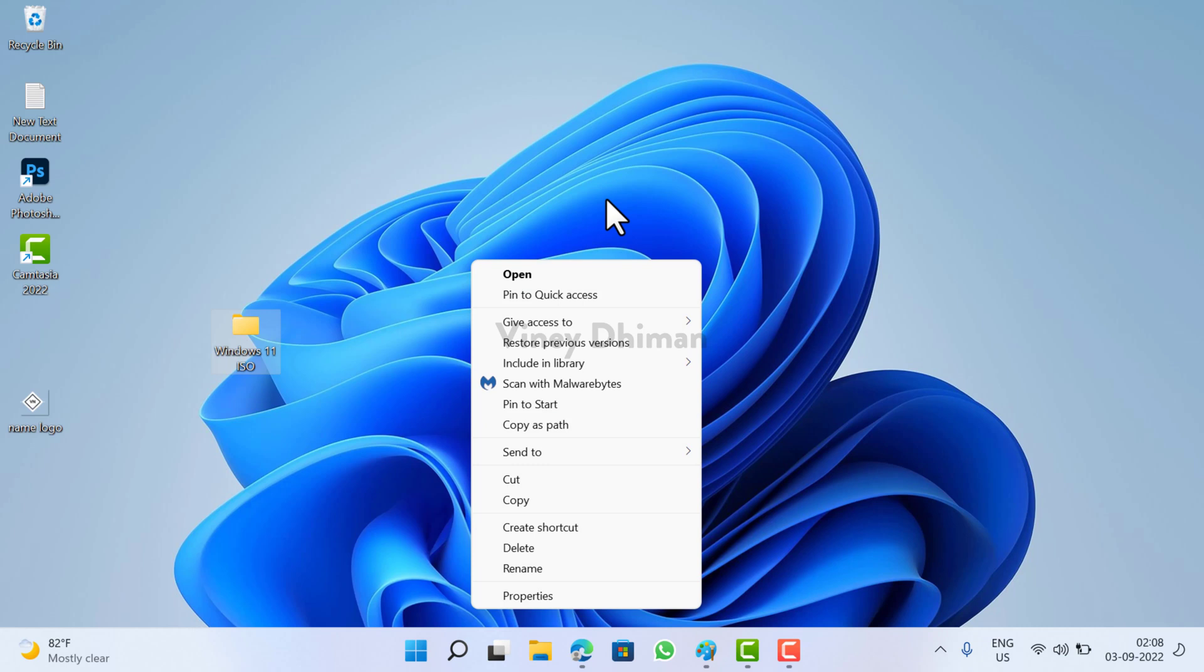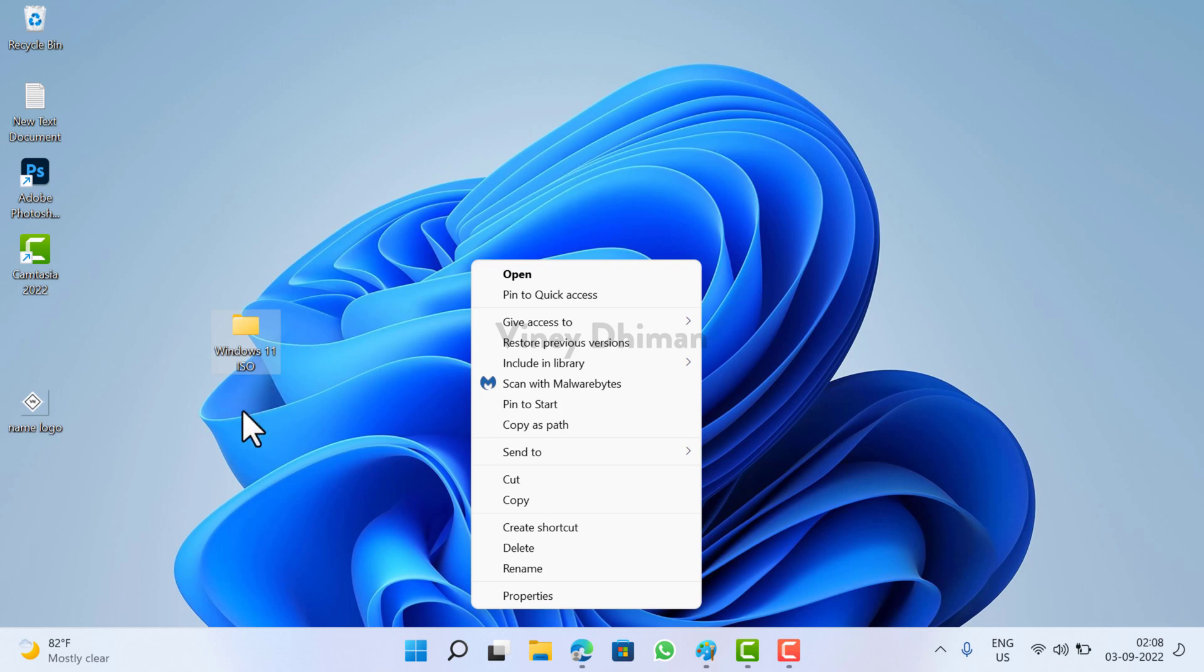video, then definitely you are one of them and you want to disable the show more option context menu, or you want to restore the context menu available in Windows 10 to Windows 11. Fortunately, it is possible, and in